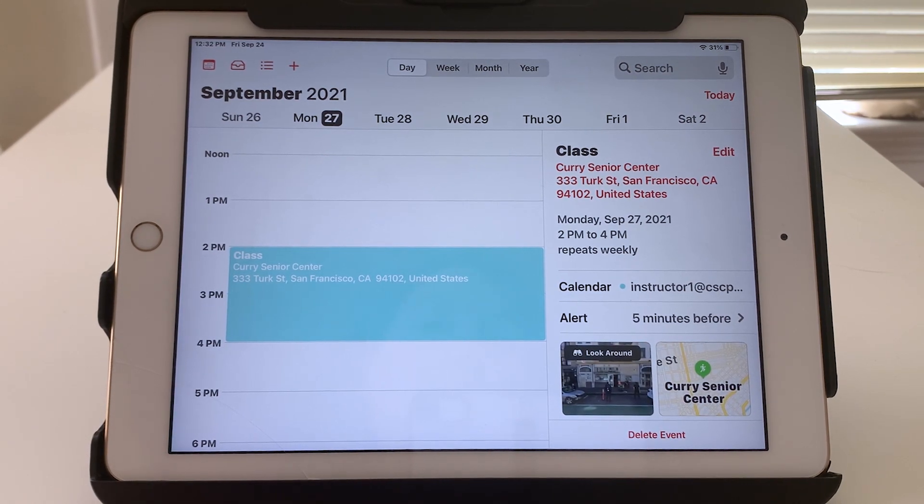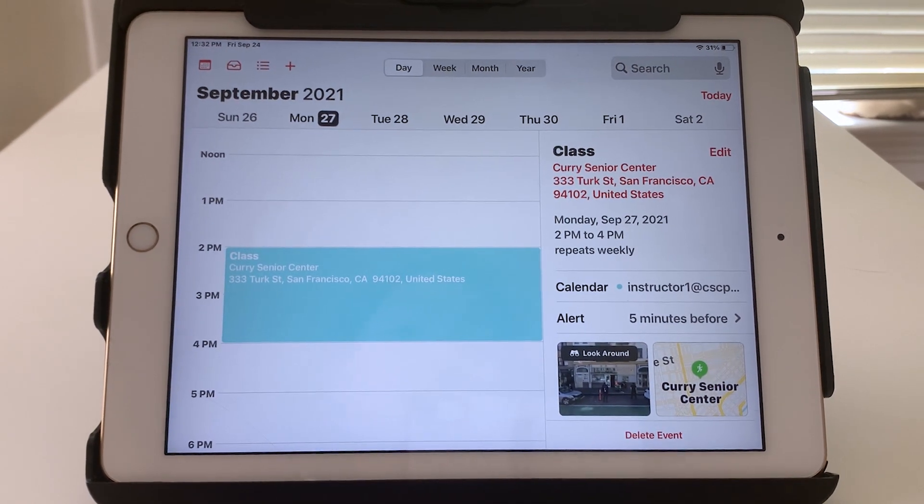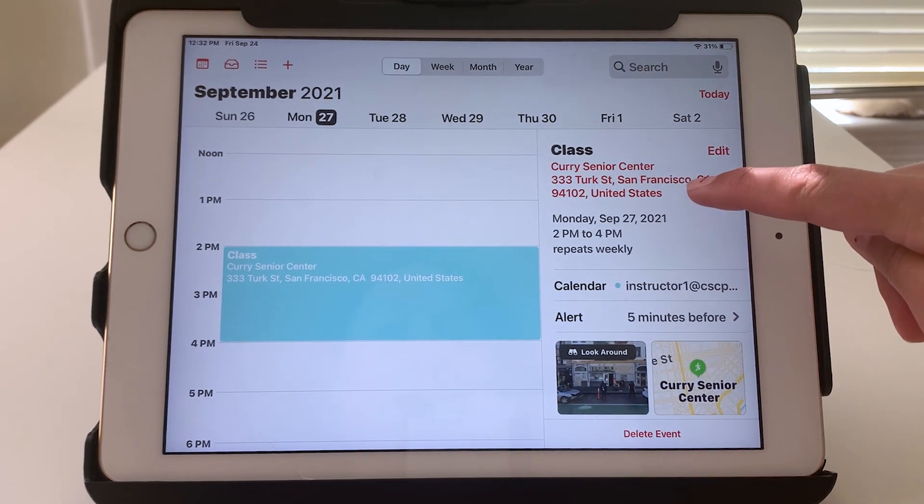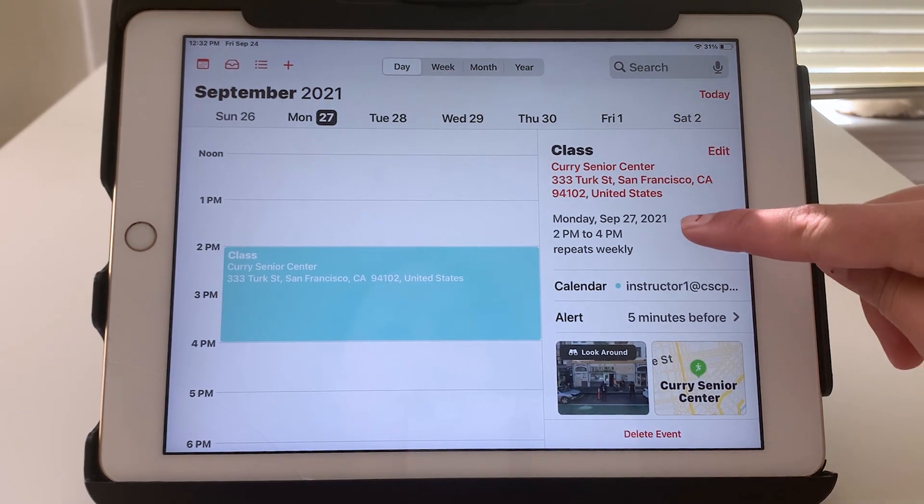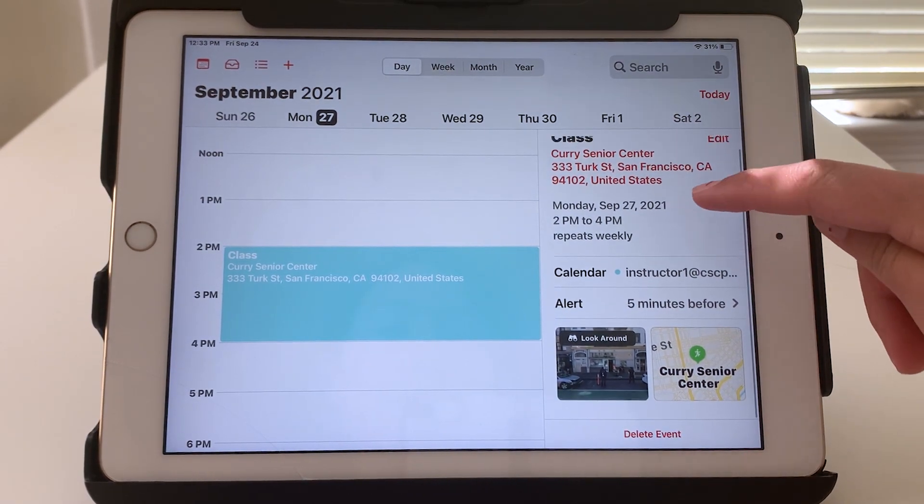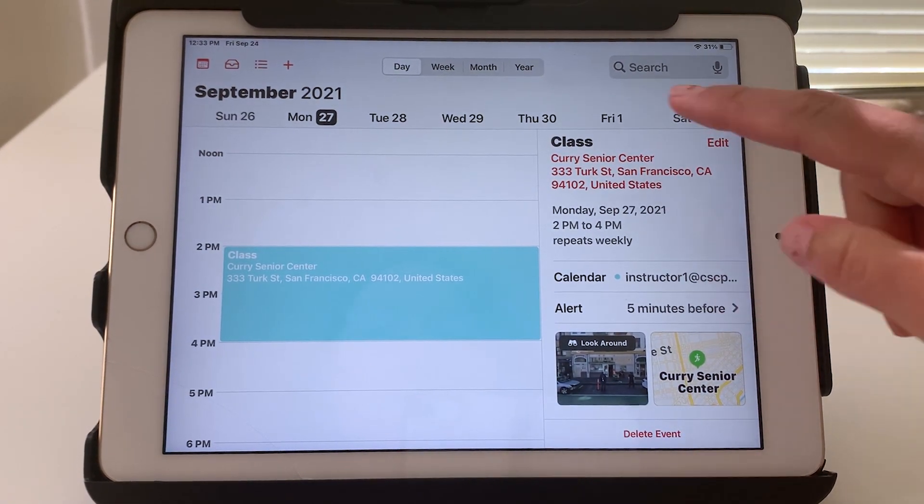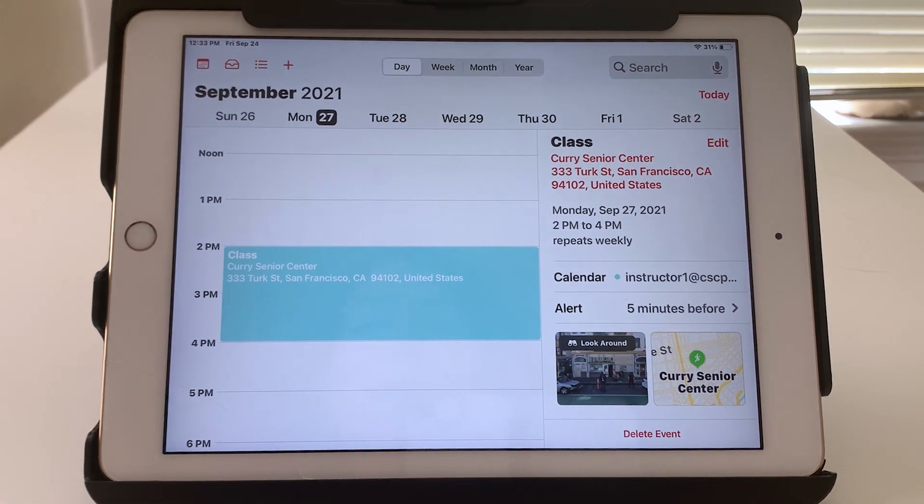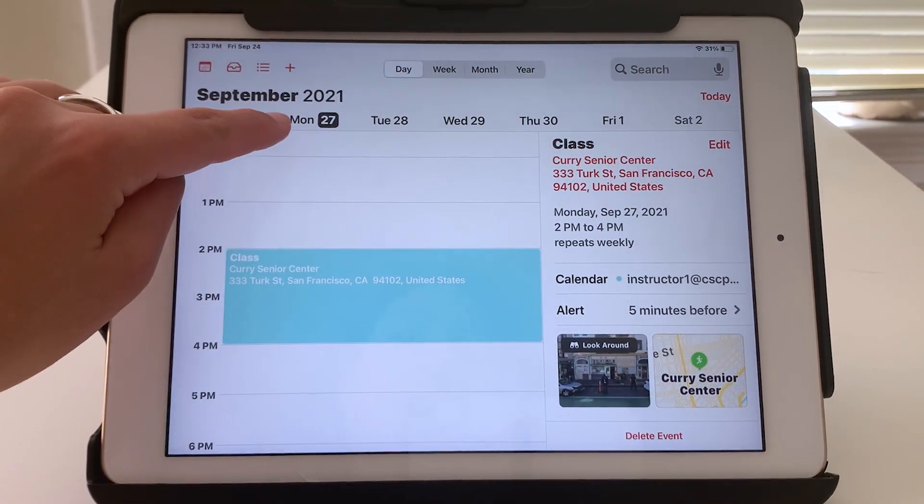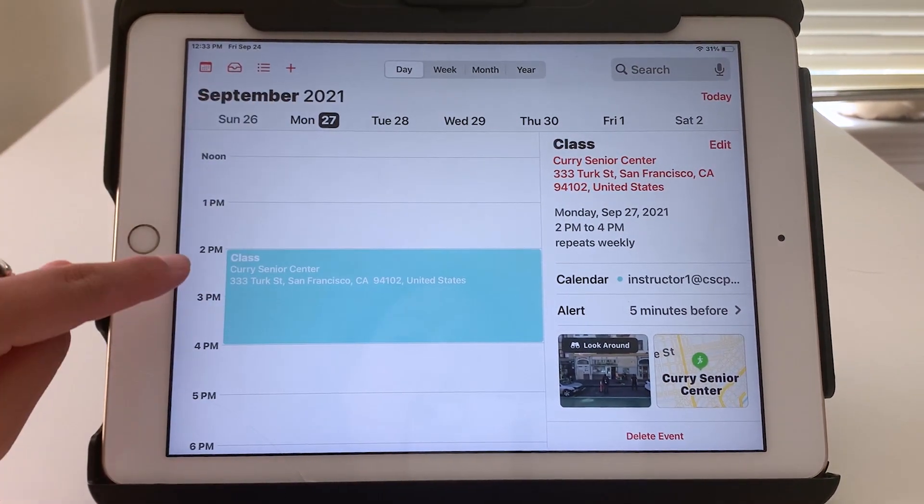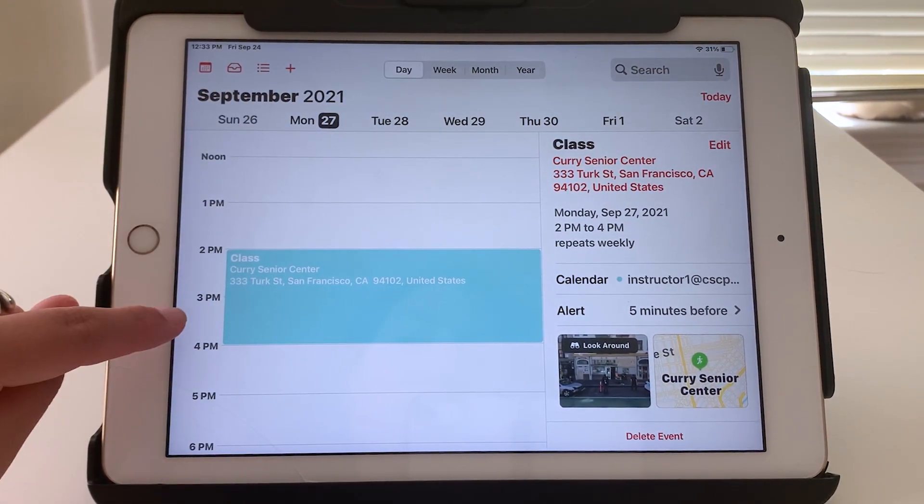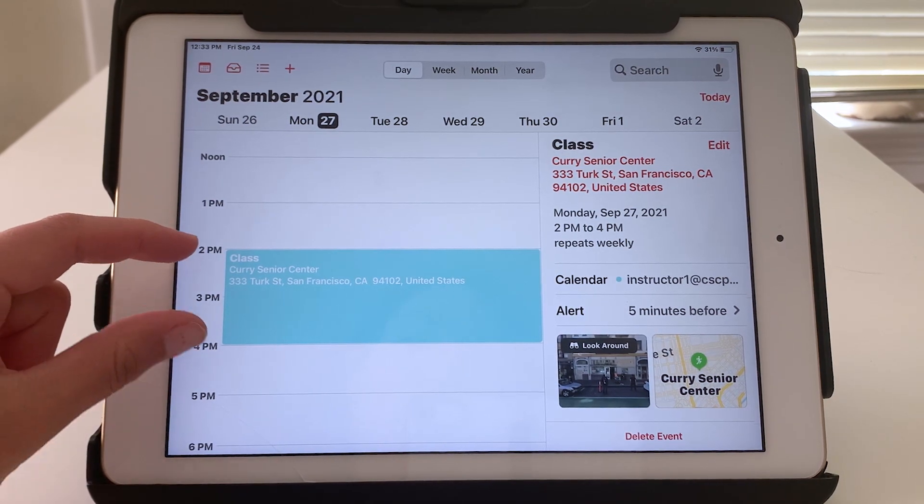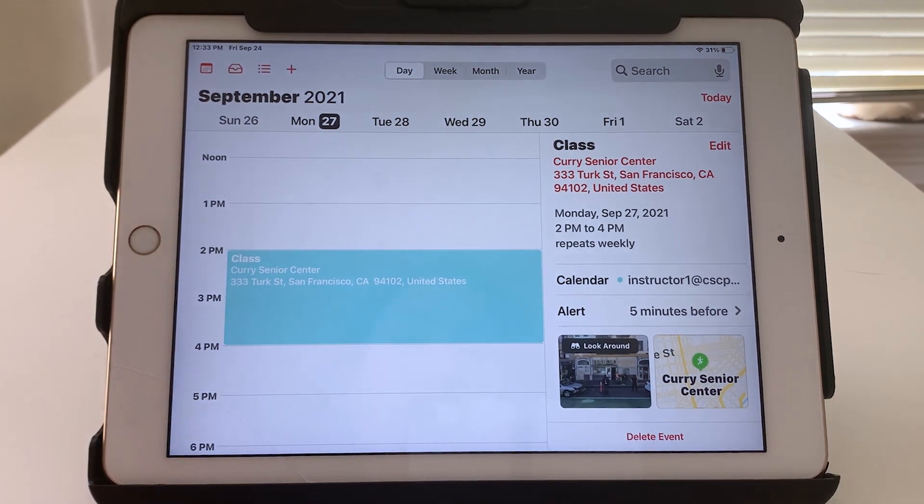And since I added the location, it's very convenient. The address is here. All the details are here. And you can see now that on Monday the 27th, it shows up as this block of color from two to four.